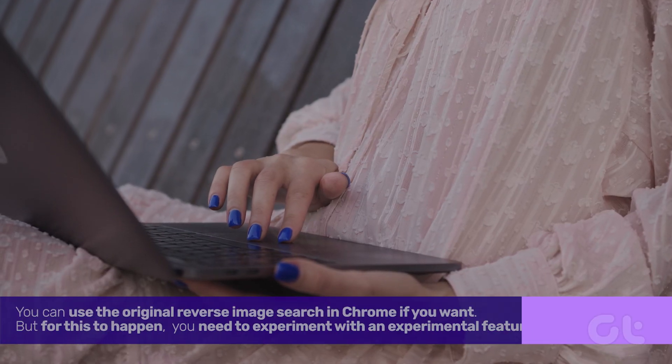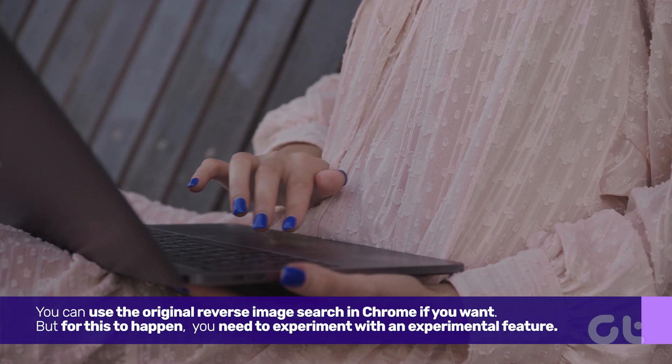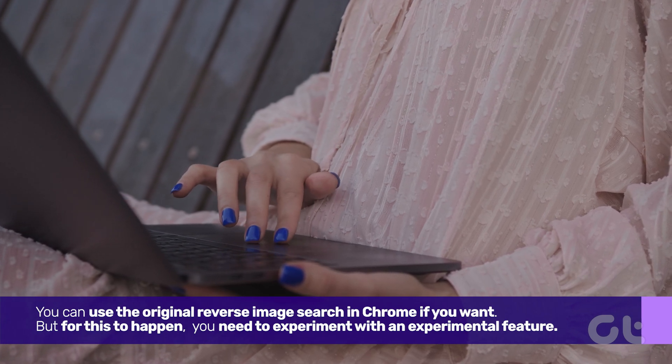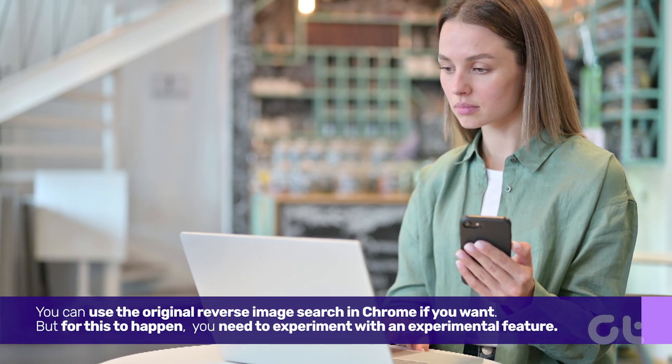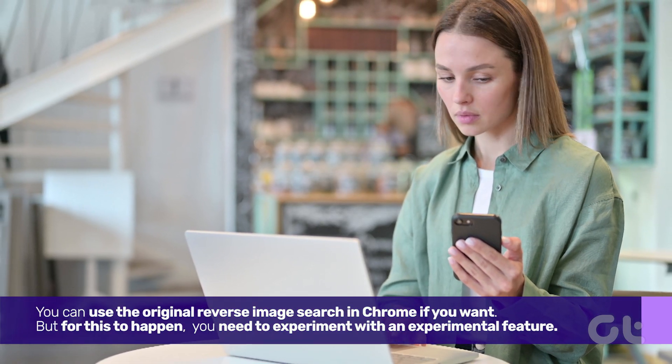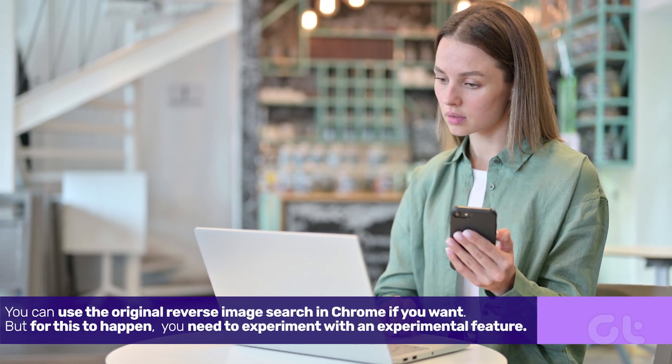You can use the original reverse image search in Chrome if you want, but for this to happen, you need to experiment with an experimental feature. Here's how to go about it.